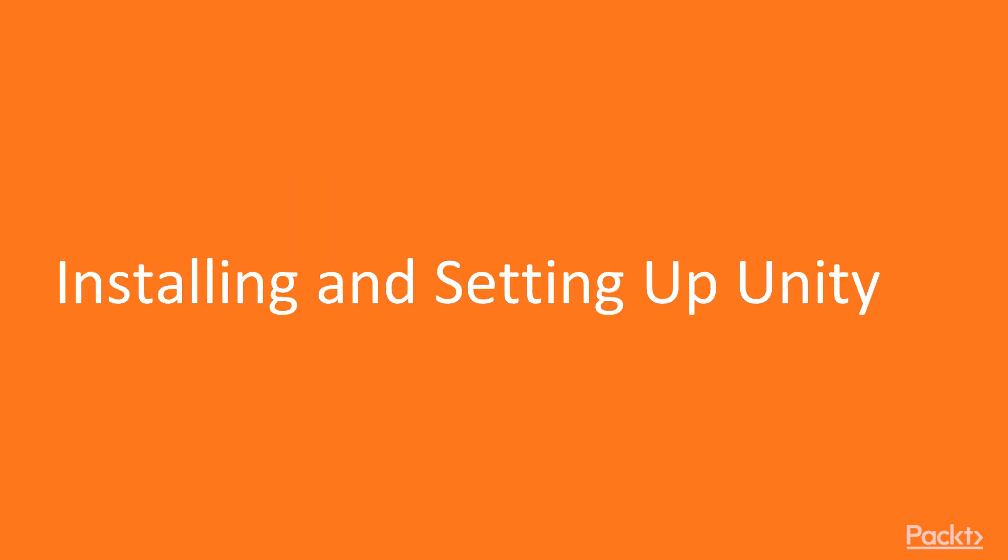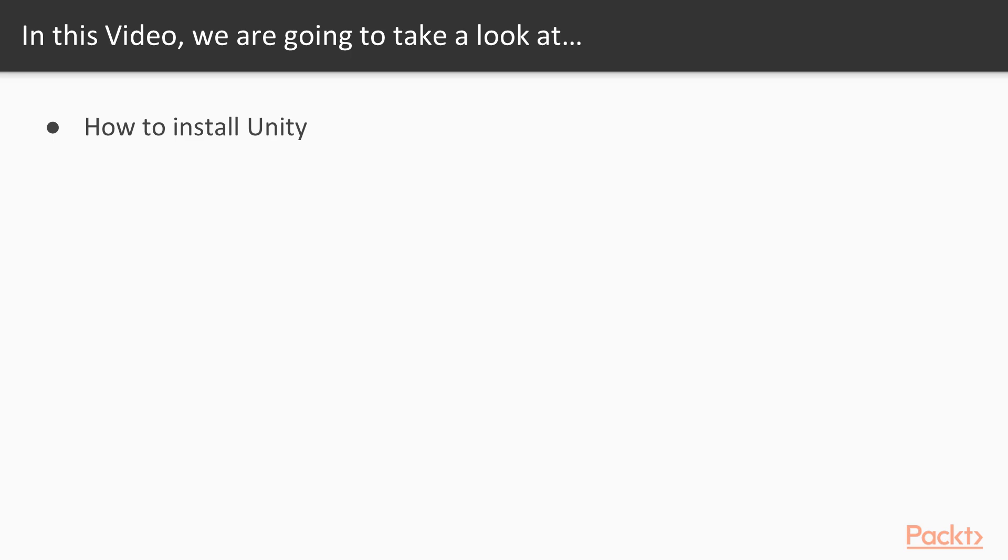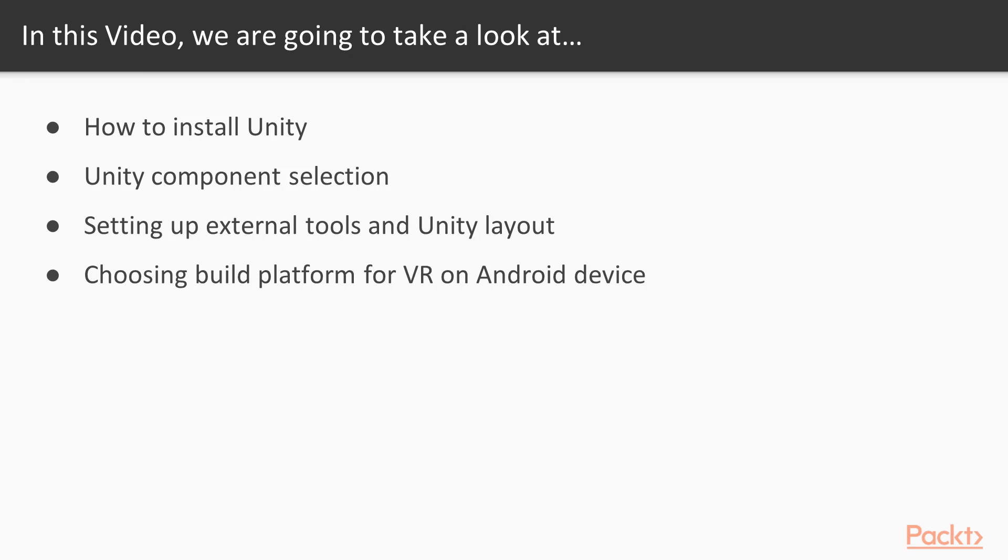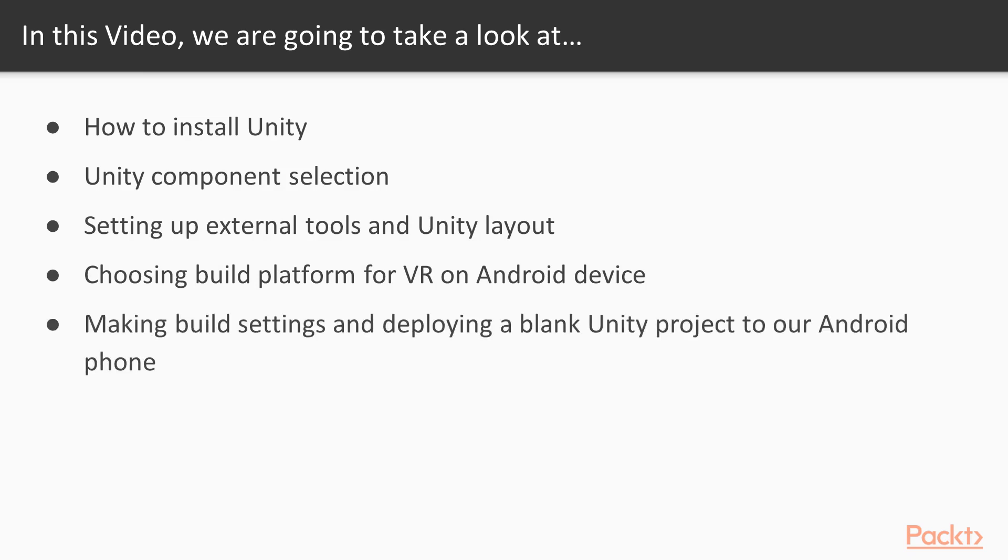Installing and setting up Unity. In this video, we are going to learn how to install Unity, making Unity component selection. Then, once Unity installation is complete, we will be setting up external tools and Unity layout. Finally, we will be selecting Android as our build platform. Then, we will be updating our build settings and deploying our blank VR project on the Android phone. This will ensure that setup is complete and we have everything in place.